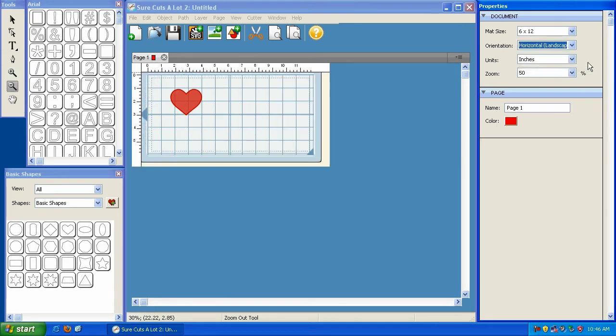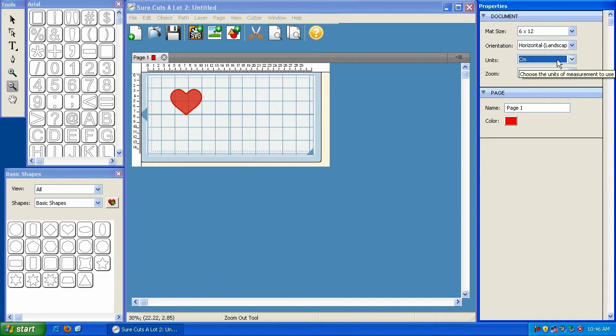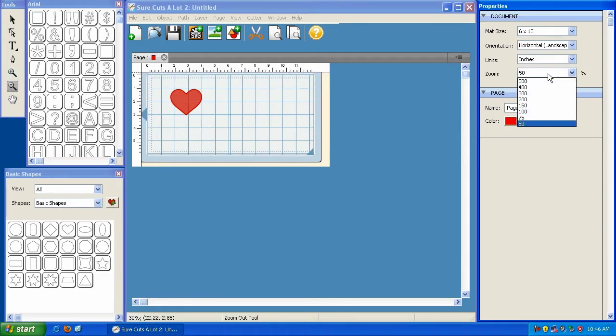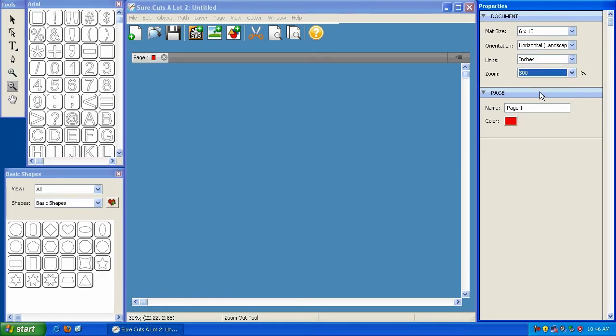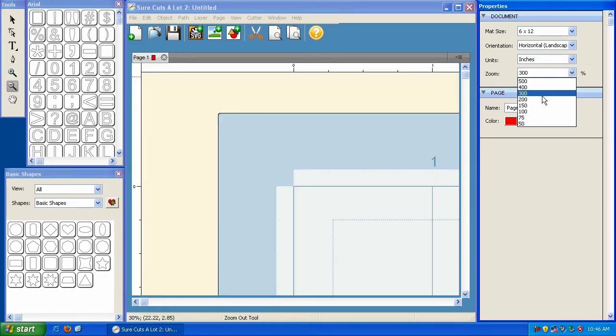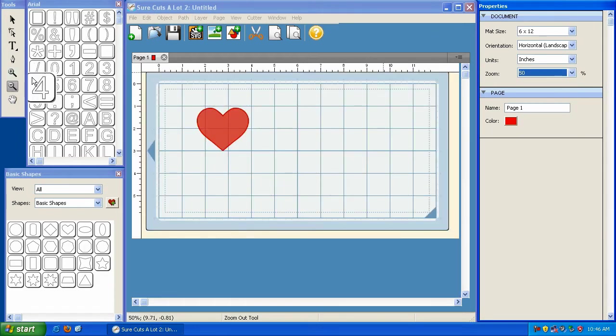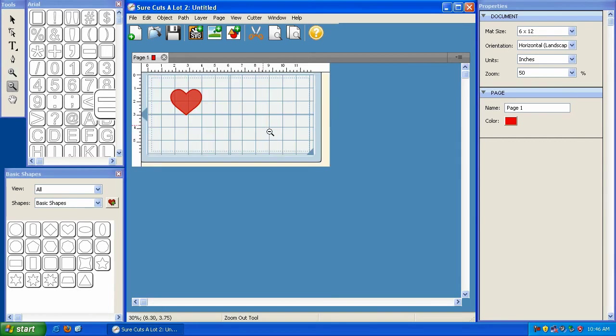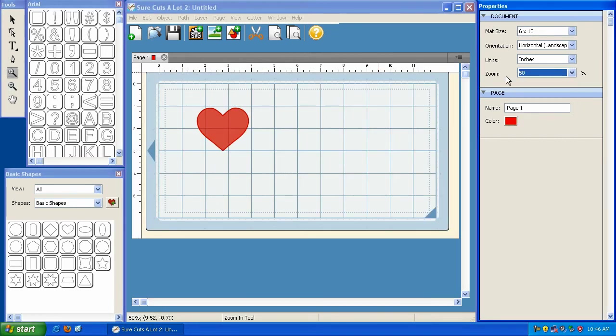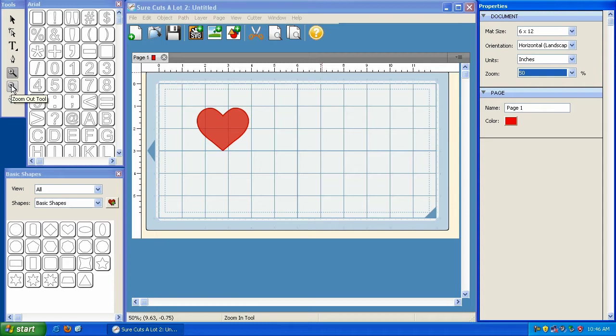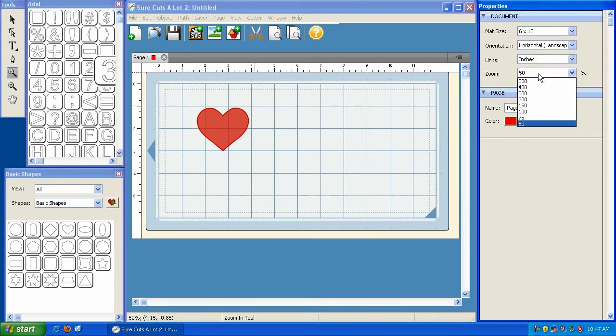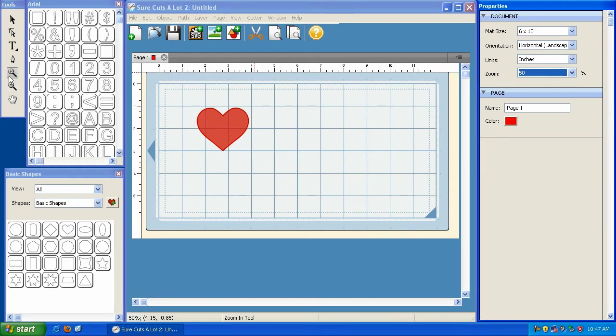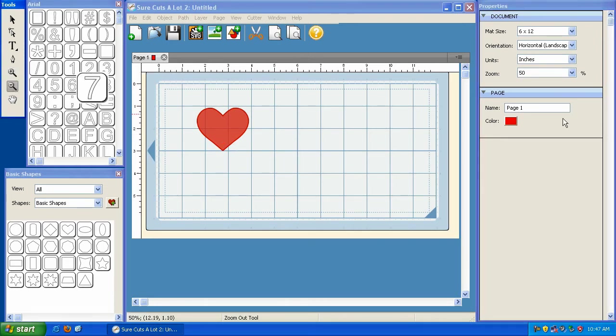And you also have the units option here. You can change it from inches to centimeters if you use the metric system. And then you can zoom in or zoom out using this zoom feature here. And you can also zoom in or zoom out using the zoom tool here. You can actually zoom in further or zoom out further using these tools here than these values here. These are just some predefined values, and these will actually allow you to zoom in a lot closer or a lot further out.